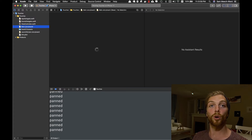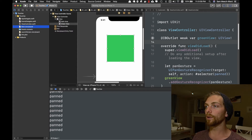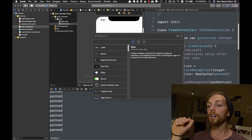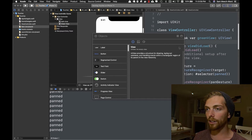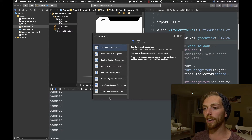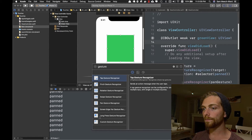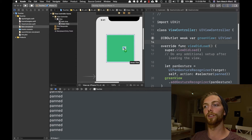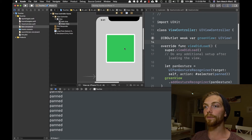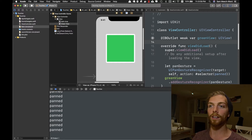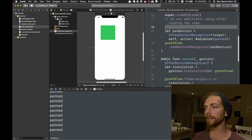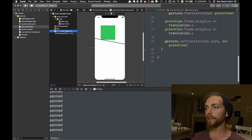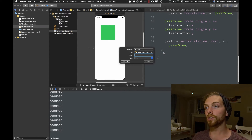For common gestures like panning, pinching, and rotating, it can be much easier to use one of these UI gesture recognizers rather than implementing all those touch methods. We can also implement these from storyboards. If I want to implement a long press gesture on that square, I can look for gesture recognizers in the storyboard object library, drag a long press gesture recognizer and drop it directly on the green view. Then I right-click and drag from the gesture recognizer to the view controller to create a new action connected to this gesture.